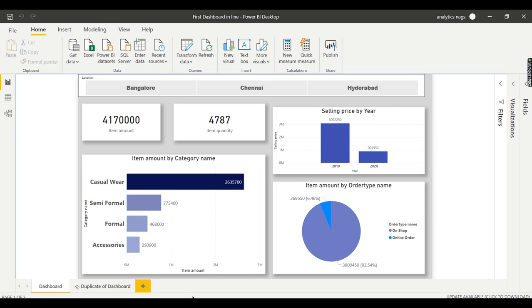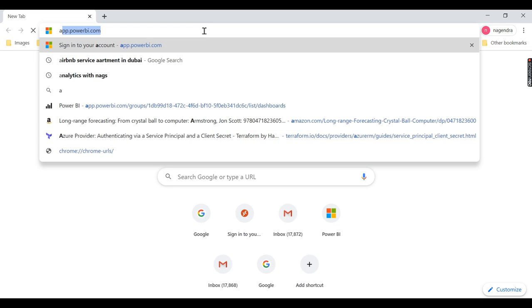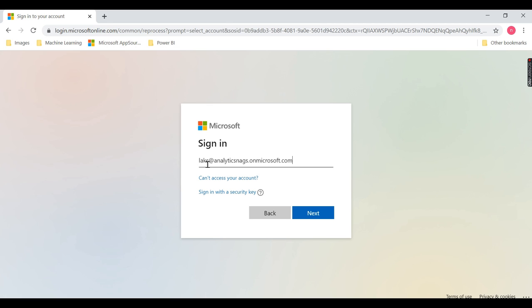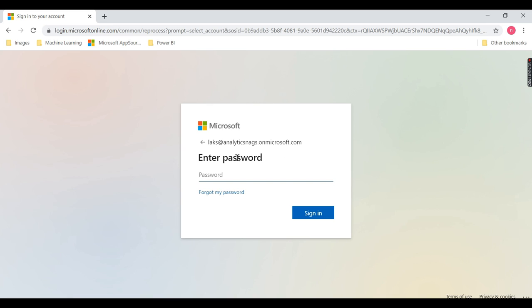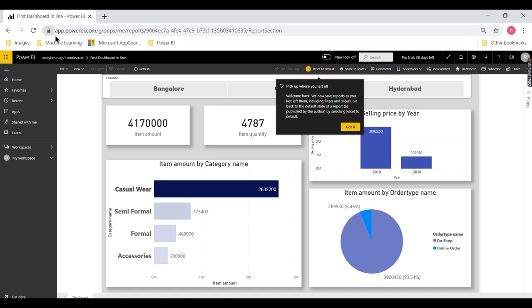We are in Power BI Desktop now. We are familiar with this report — the same report we have deployed in Power BI Services as well. The user who created this is logged in as Nags — he is the admin or main user who created this, so he has all access. This report has to be shared to another user. Now let me sign in using another user. This account belongs to the Bangalore branch manager. We already shared him this report, so he can see it. As soon as he logs in, he can see everything.